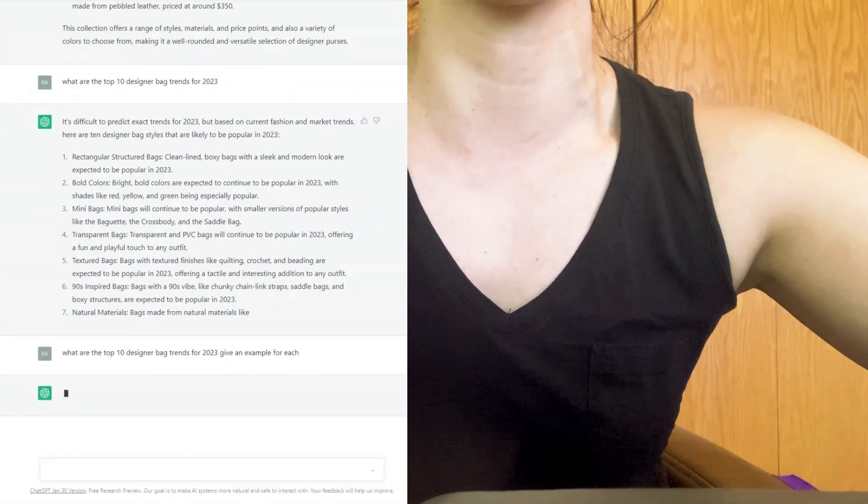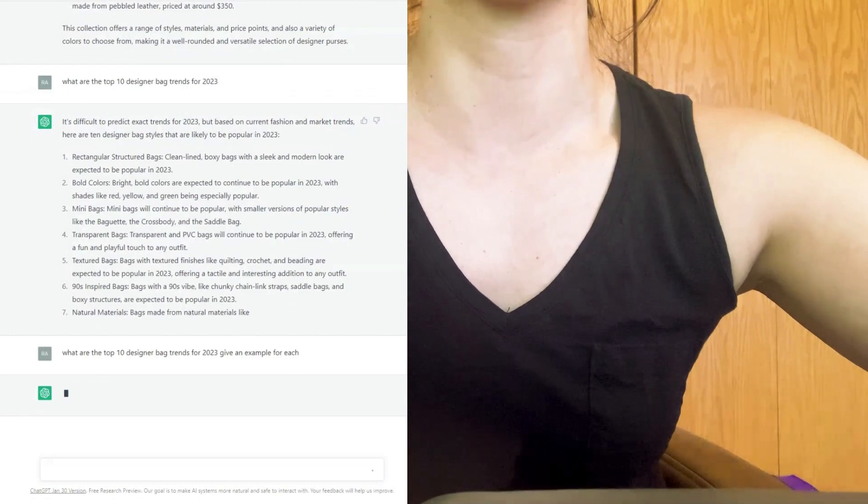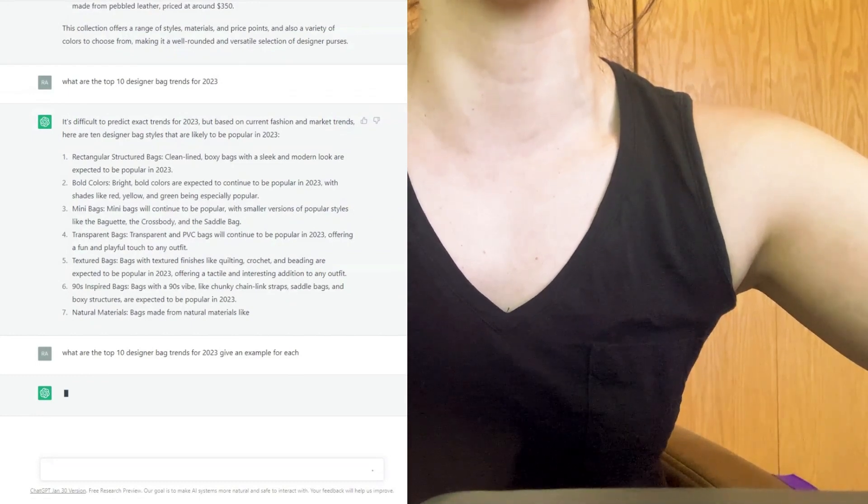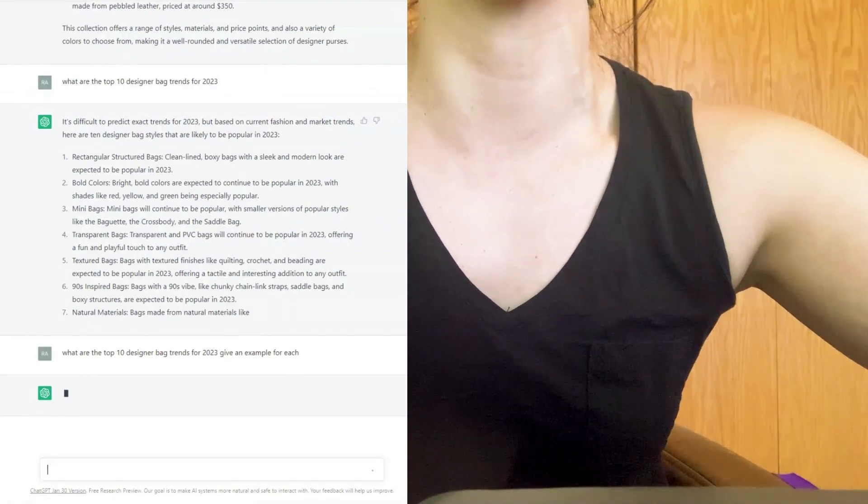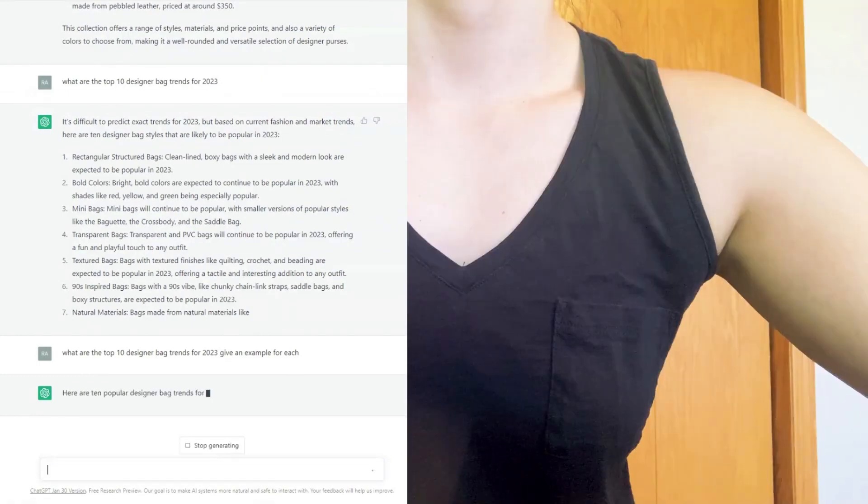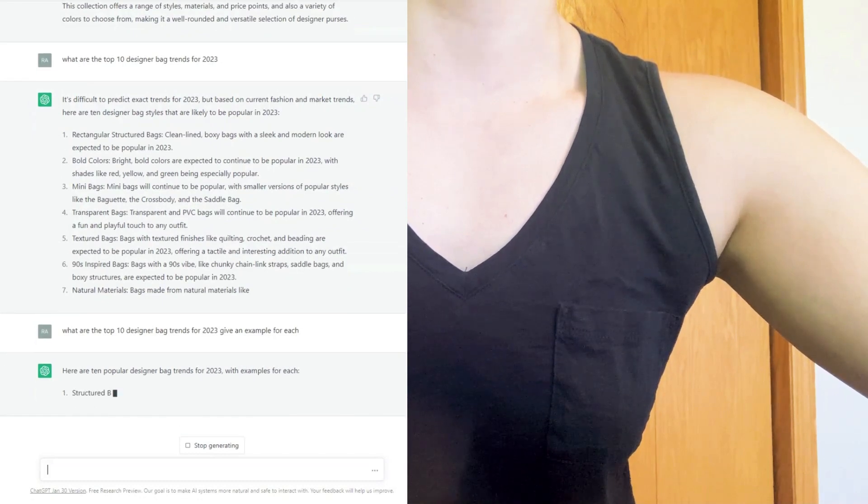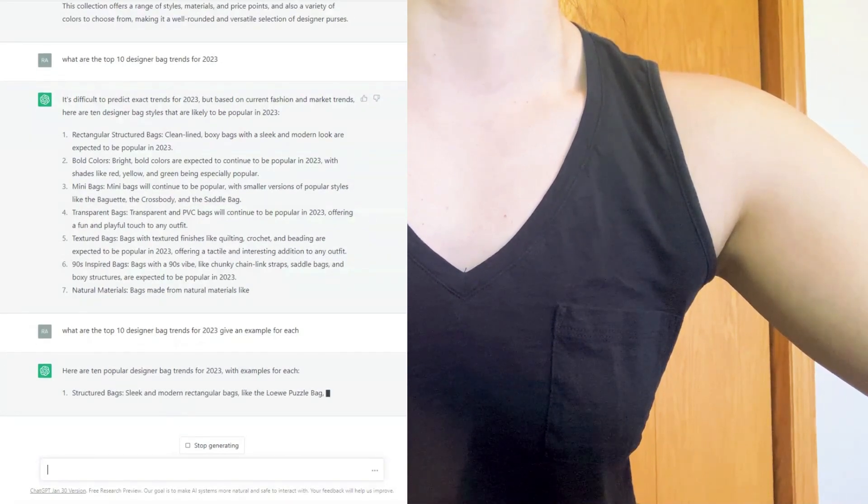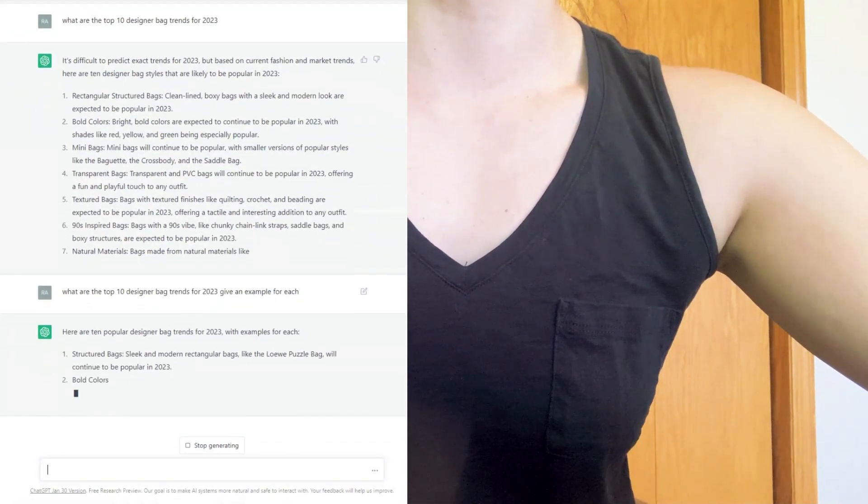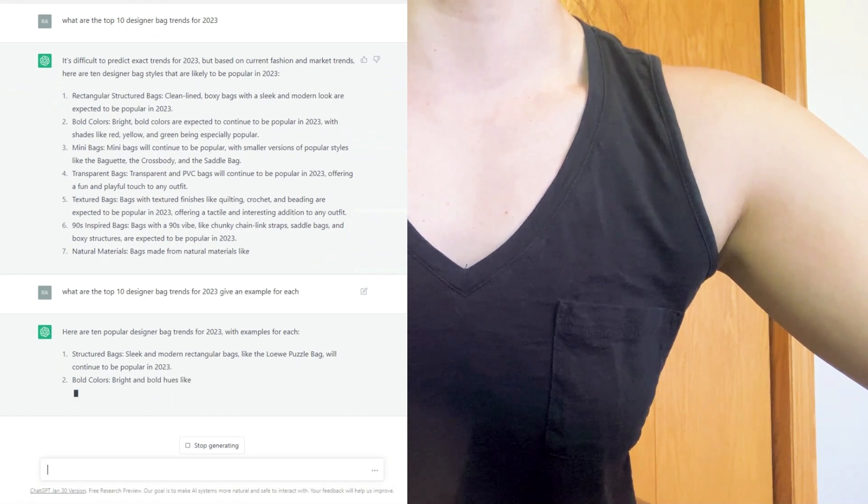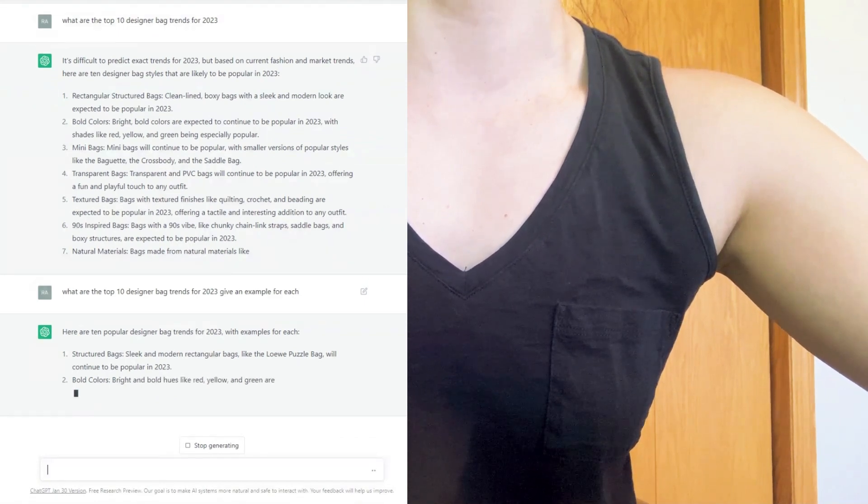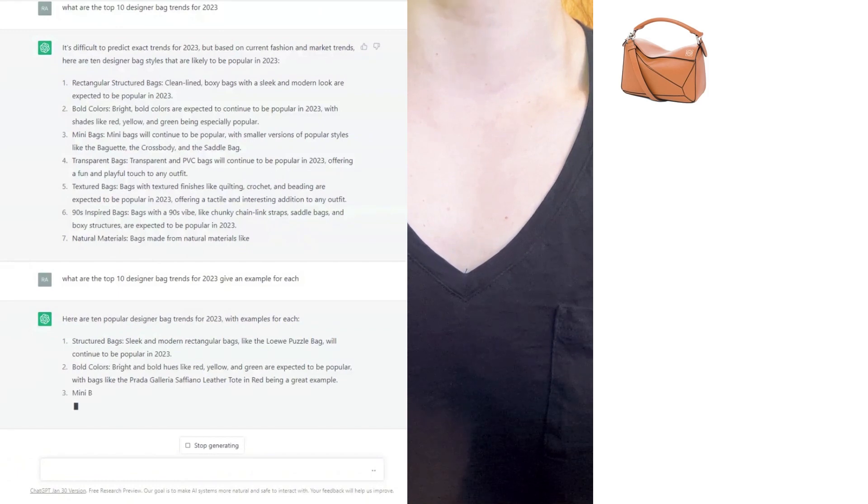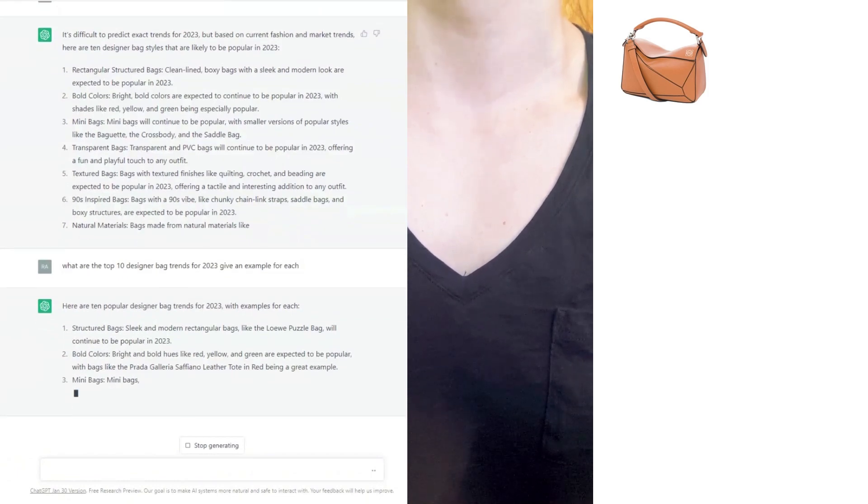And here are the up and coming bags for 2023 according to ChatGPT. ChatGPT is really having to think about what the top 10 designer bags are for 2023. But here we go. We have in first place a structured bag like the Loewe Puzzle bag.